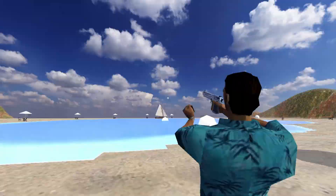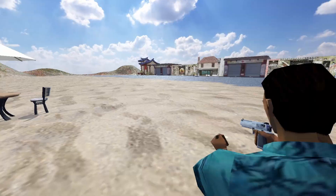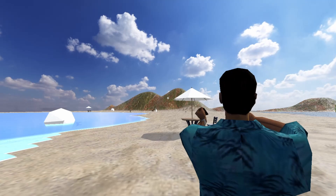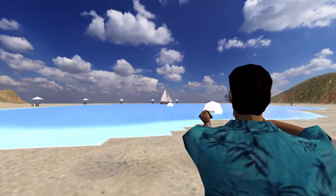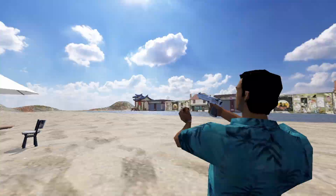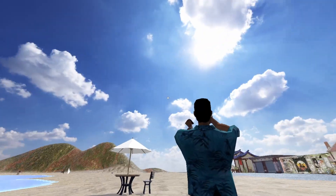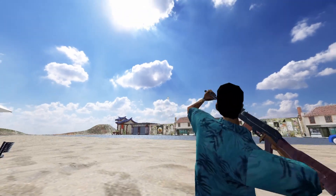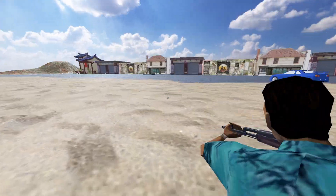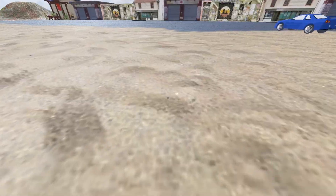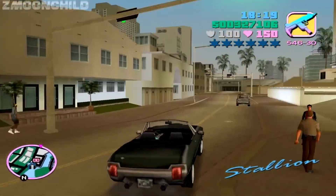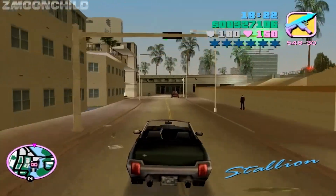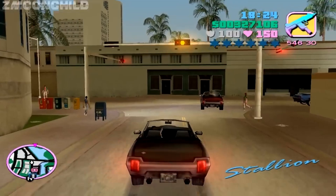Project setup and player movement, world building, vehicle mechanics, combat and weapons, user interface, NPCs and AI, missions and objectives, audio and sound effects, optimization and performance, saving and loading, final touches, conclusion, and next steps. Each episode will be focused on a specific aspect of game development, making it easy to follow along and apply what you learn.